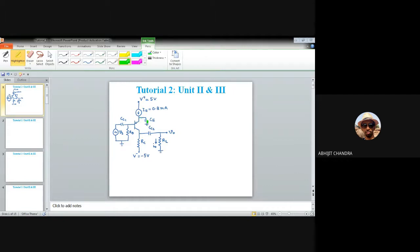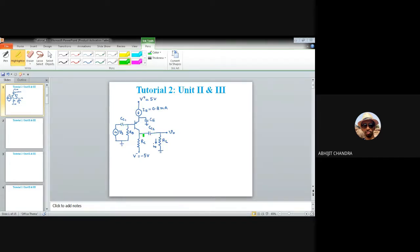To ensure the emitter is at AC ground, a bypass capacitor CE is connected so that any small signal developed there finds a short path to ground. Since we are discussing the amplifier behavior in the mid-band region, we expect coupling capacitors CC1 and CC2 to be treated as short-circuited for signal frequency and open circuit for DC — meaning they provide infinite impedance when omega equals zero.